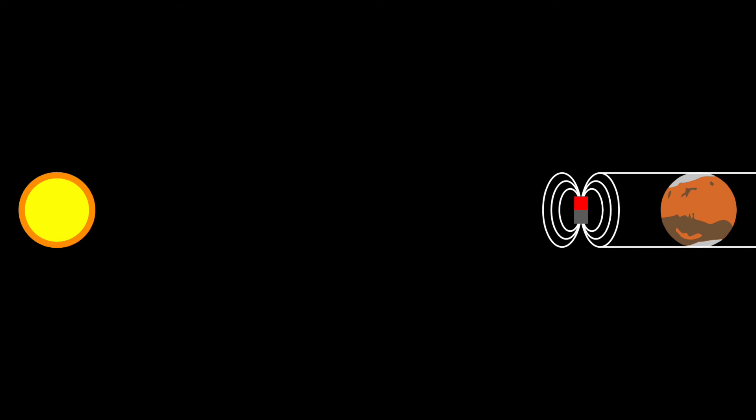If this doesn't work out for smaller bodies, then large electromagnets could be placed at the first Lagrange points of these objects in order to shield them from the sun.